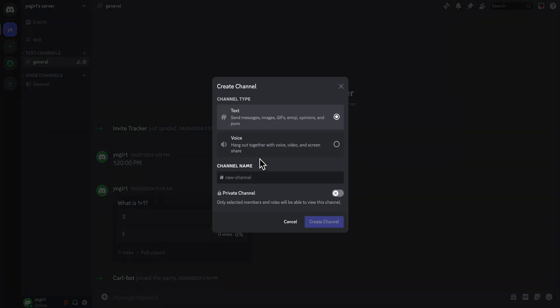After you create your channel, you can either choose text or voice and then you're going to have to name it and then click on create channel.